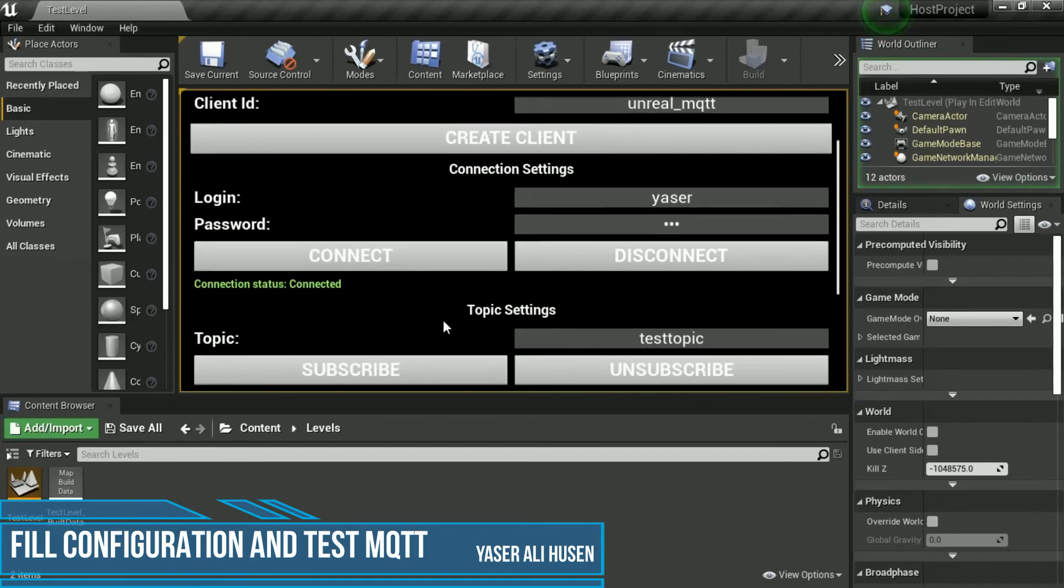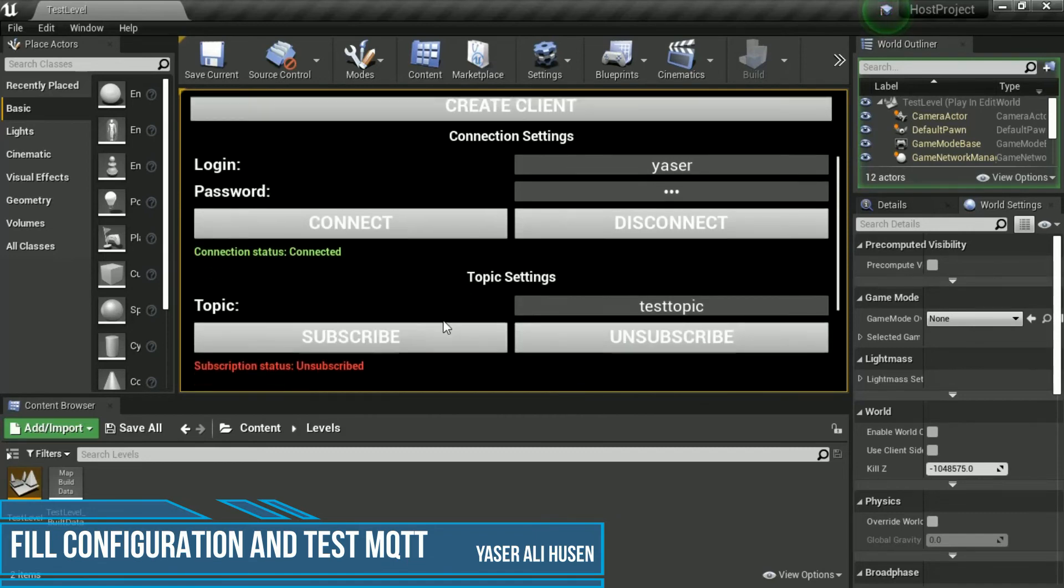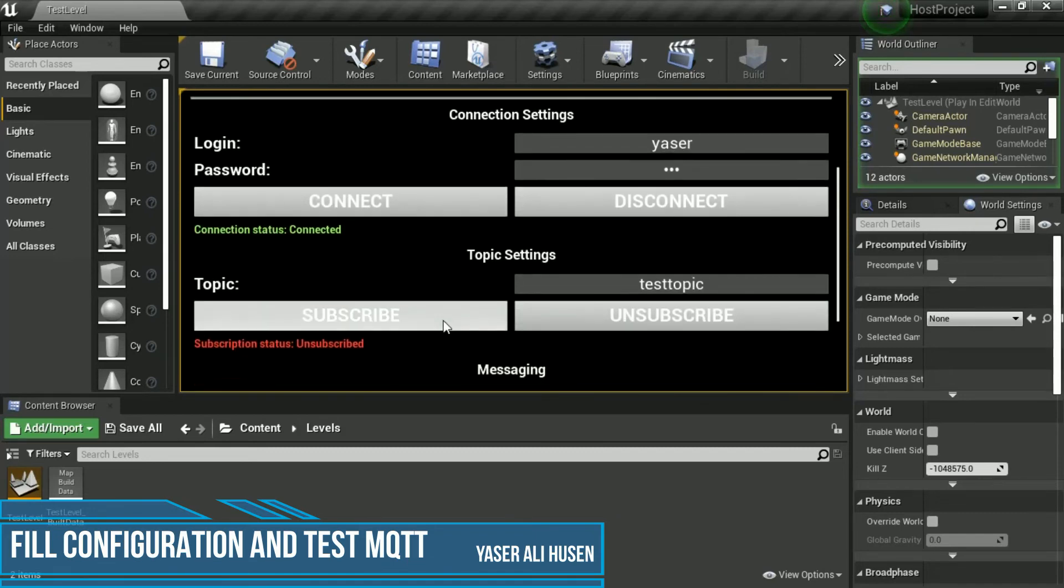For testing sending and receiving messages, create a topic, and click Subscribe button.